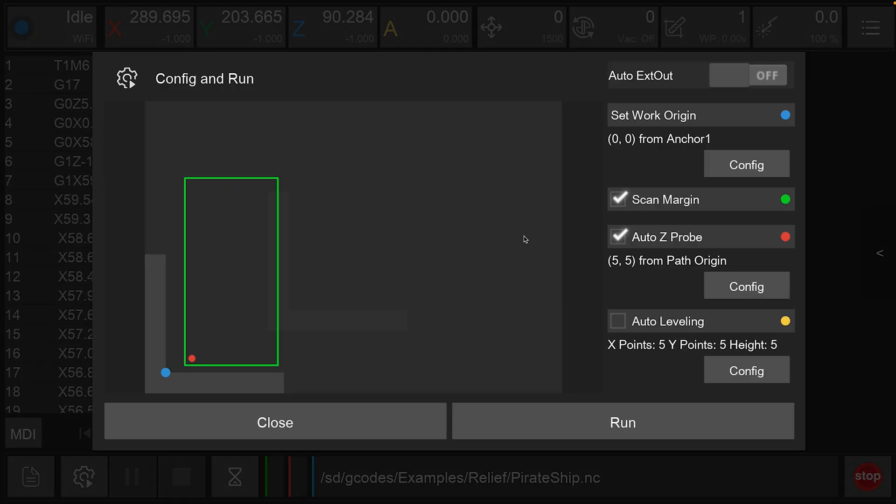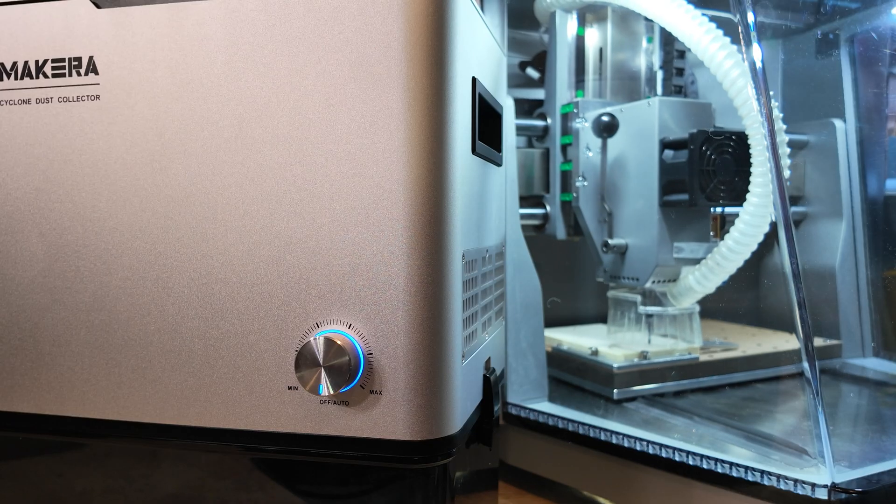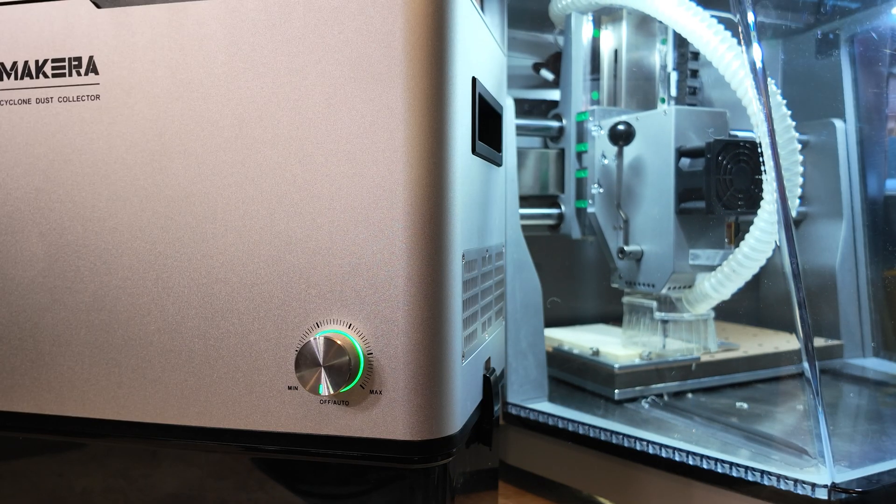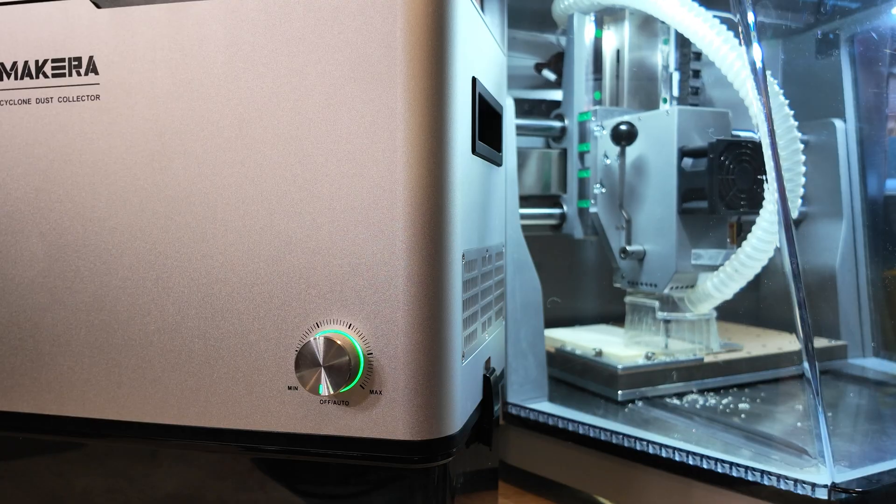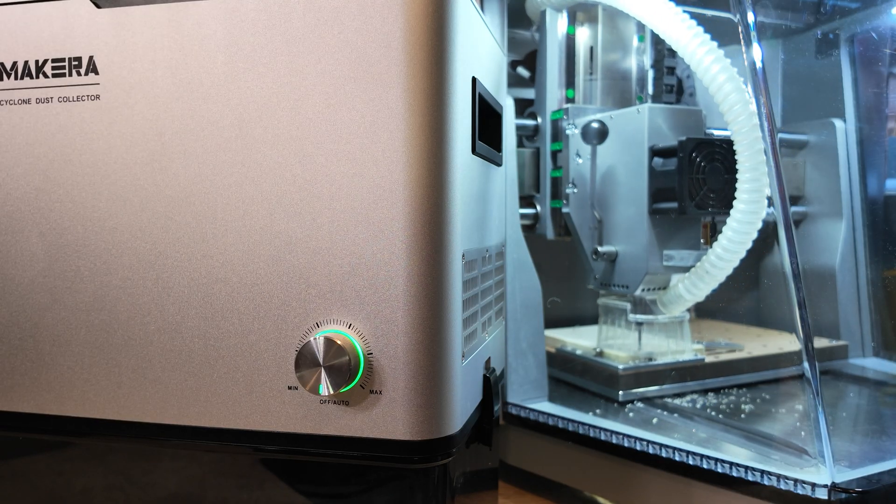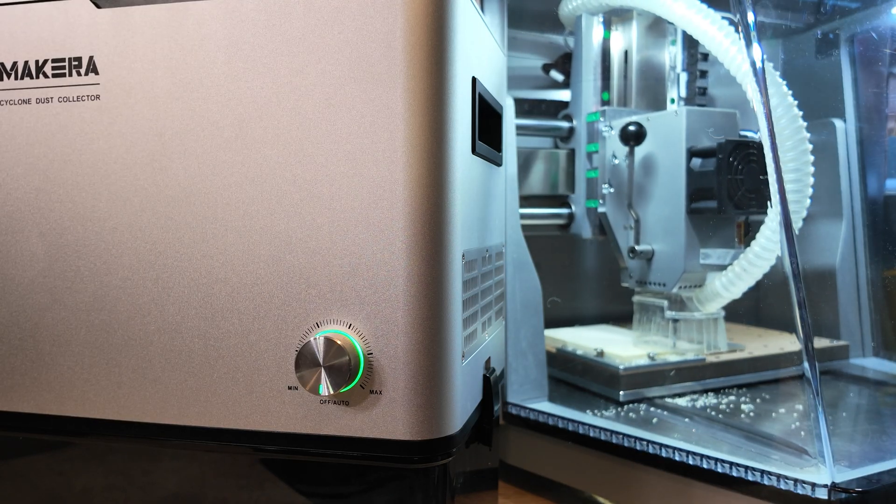You can then enable the auto external out whenever you're configuring a job to run in the Maikara controller app to automatically enable the Cyclone to turn on when the CNC is in operation.